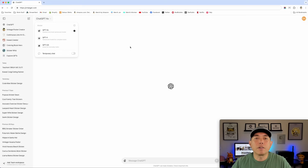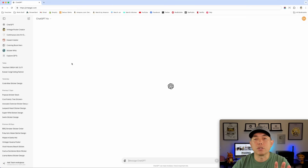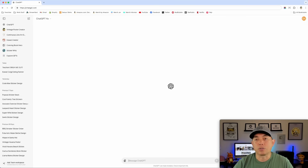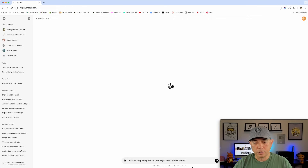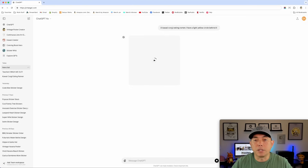I'm going to do a few prompts and try a few things. I'm going to drag in a design to see if it can copy it, and do some edits on a design. First let's see if it can do a simple thing - I'm not going to use any GPTs like StickerWiz or Kawaii Creator, just straight up ChatGPT 4.0. I'm going to type in 'a Kawaii Corgi Eating Ramen' and have a light yellow circle behind it, just like this one here. Let's put that in and hit enter on ChatGPT 4.0.